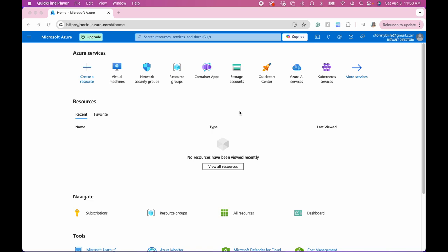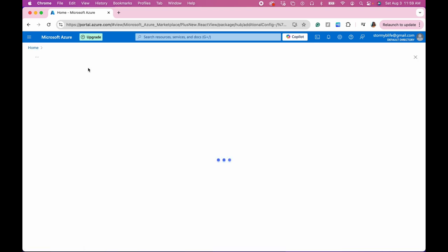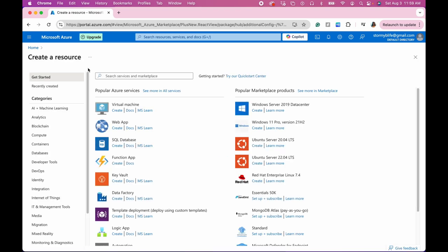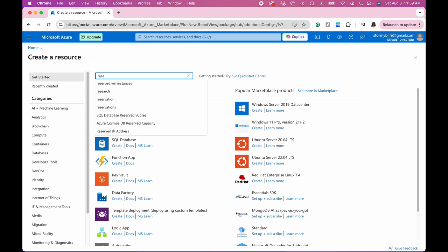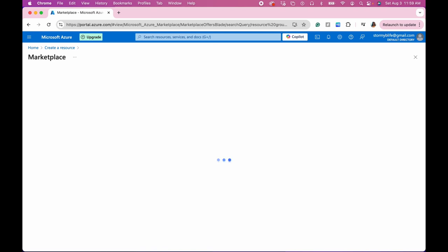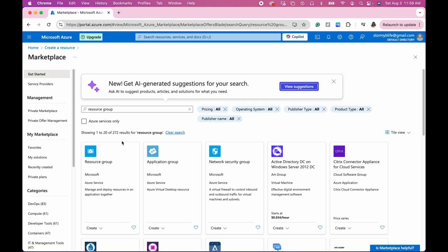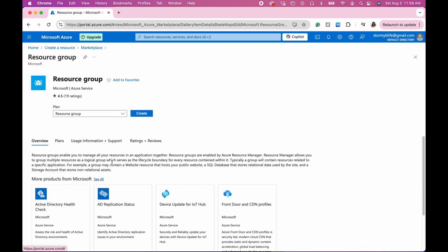So let's begin. The first thing that we're going to want to do is we're going to set up a resource group in Azure, and so we need to go to create a resource, resource group create.